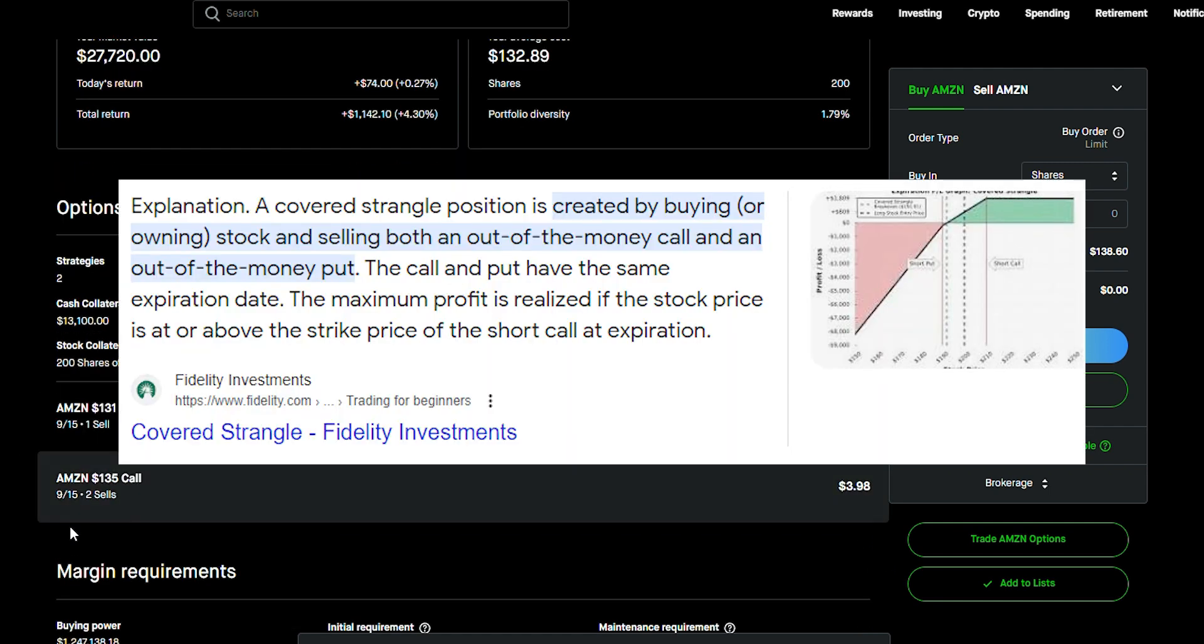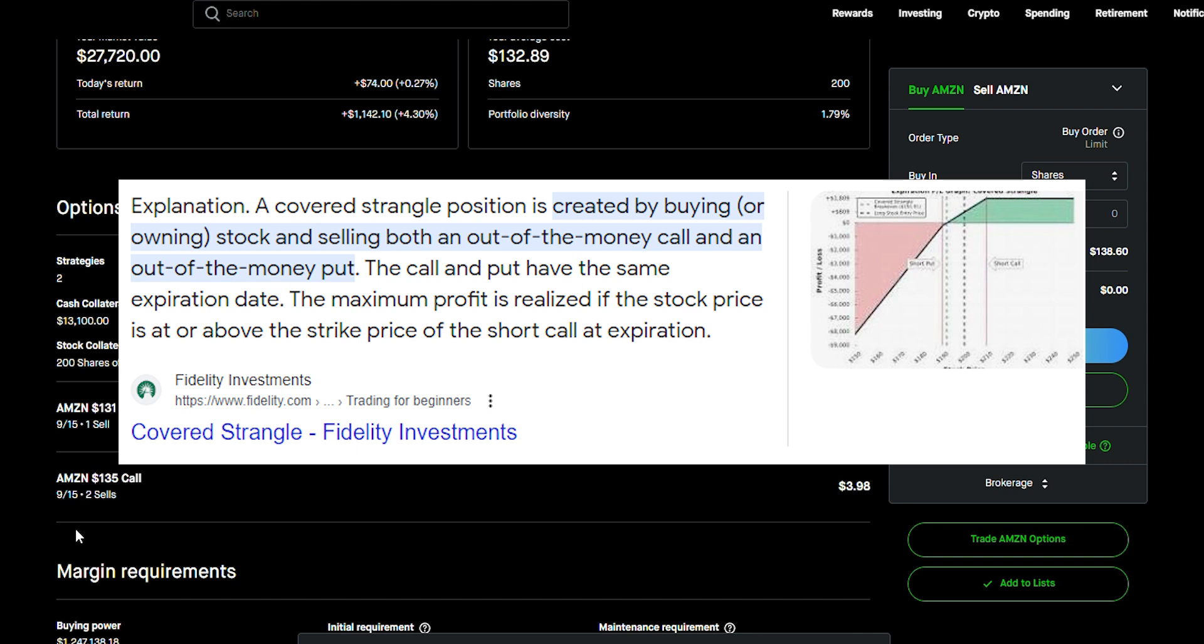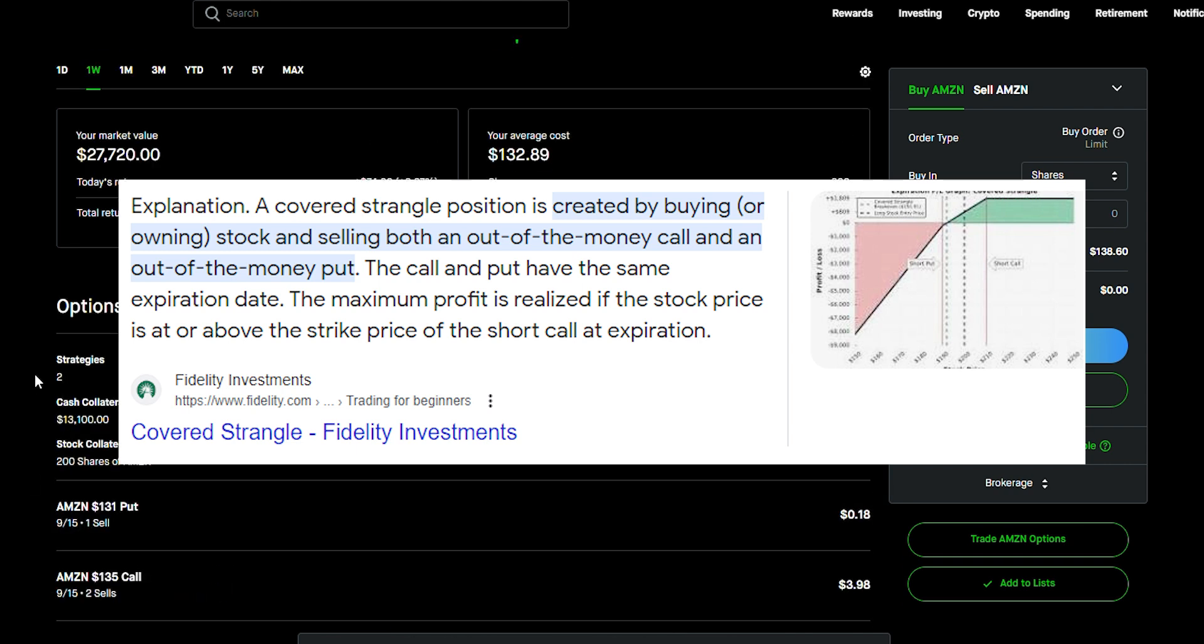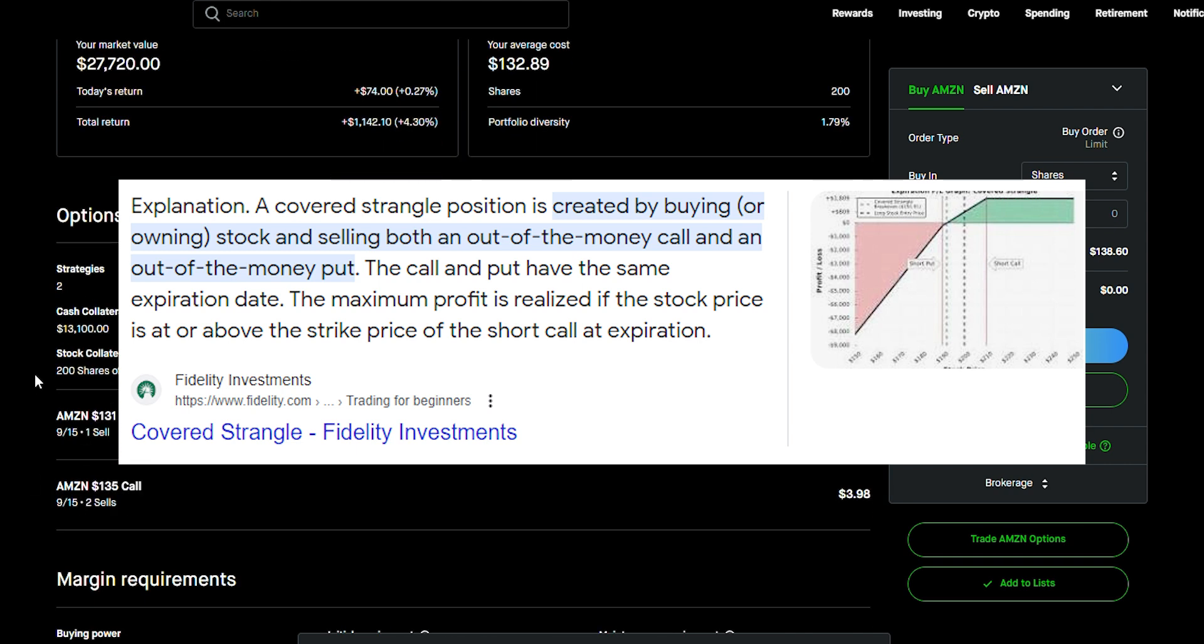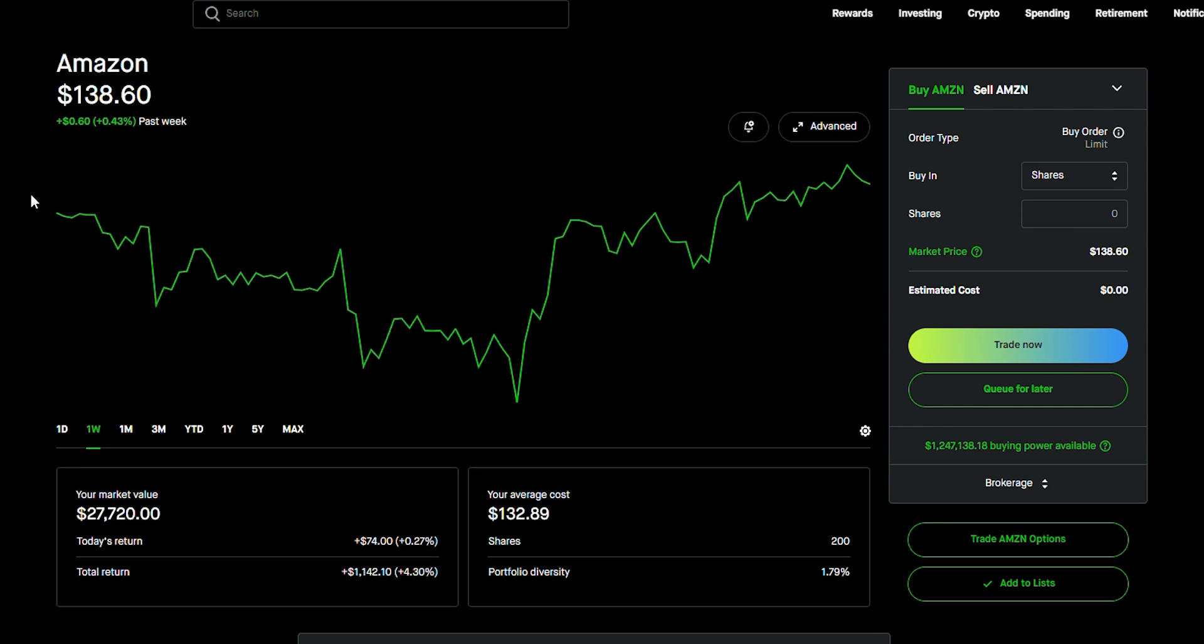So, this is kind of an interesting strategy. It sounds complicated. If you're new to this, let me explain. Let me explain it step by step. It's very similar to the wheel strategy. There's a little bit more nuance to it. Just check it out.